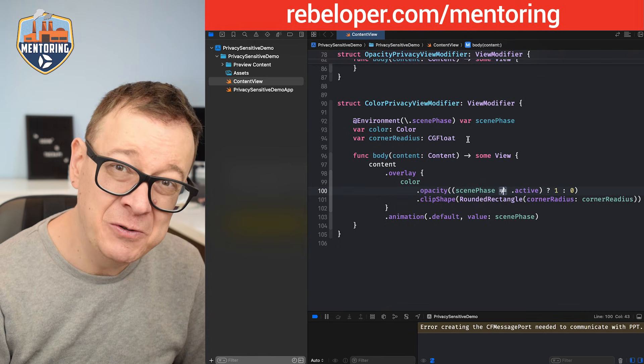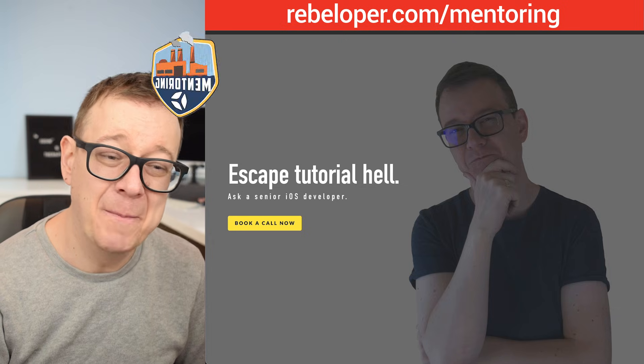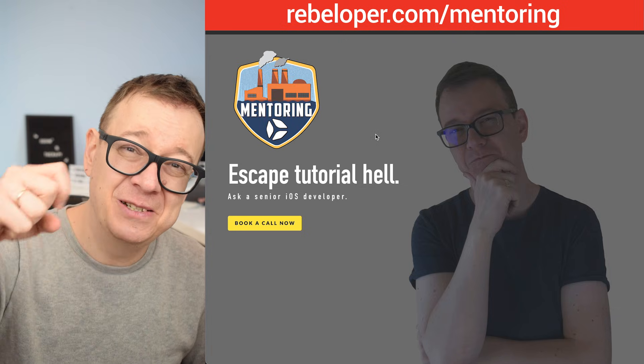If you like these types of tutorials, go ahead and check out my mentoring sessions. The link is down in the description.